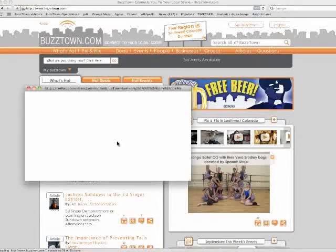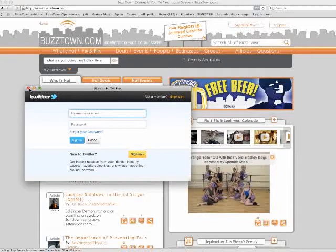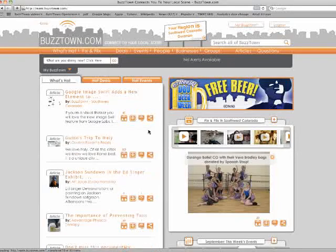And the last one is Twitter. Same thing with Twitter — it will prompt you for your username and password if you're not signed in, and you'll be able to share that information. That's the new Bump, Comment, Connect, and Share.